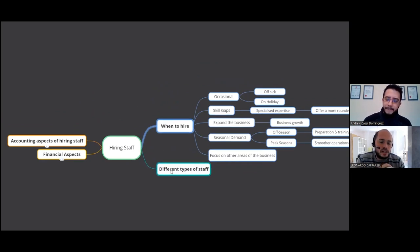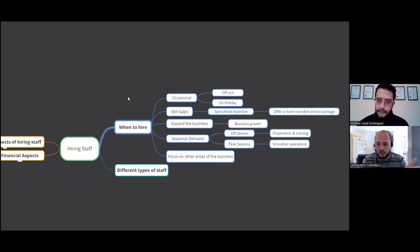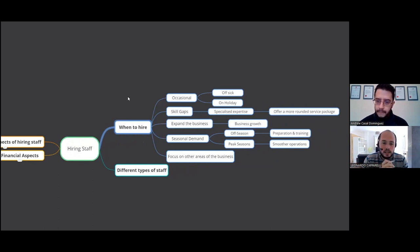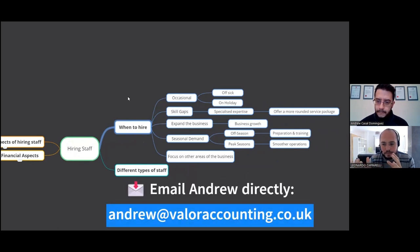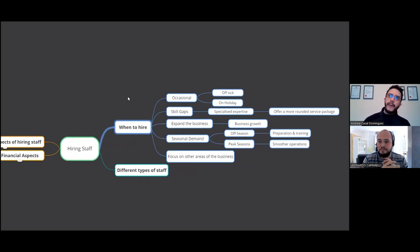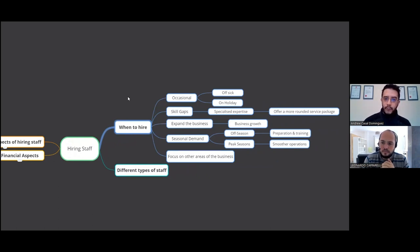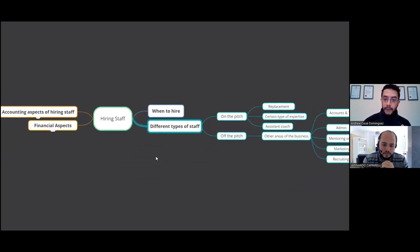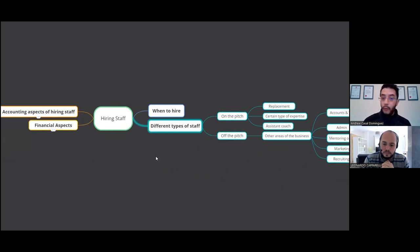So essentially for those watching, when we're talking about hiring, okay, it's not just hiring an assistant coach, right? We're talking about you can hire maybe a receptionist, someone to do your admin, social media. Okay. So it's not just specifically when to hire an assistant coach. Am I right, Andrew? That's it because it's about you as a business owner, when you're just running it yourself, you may want to hire other members of staff to increase your capacity on the pitch.